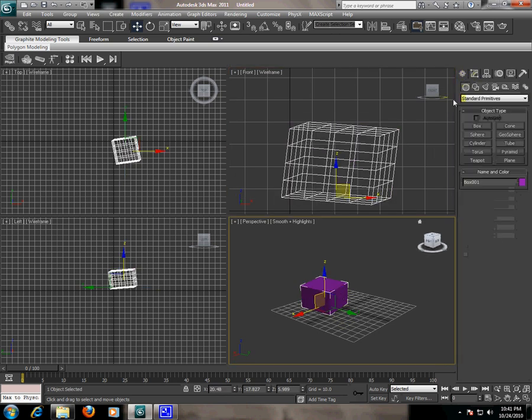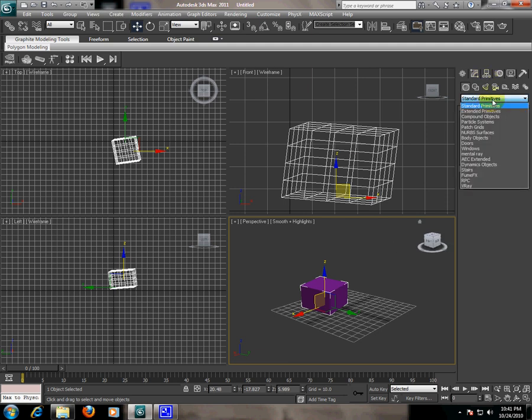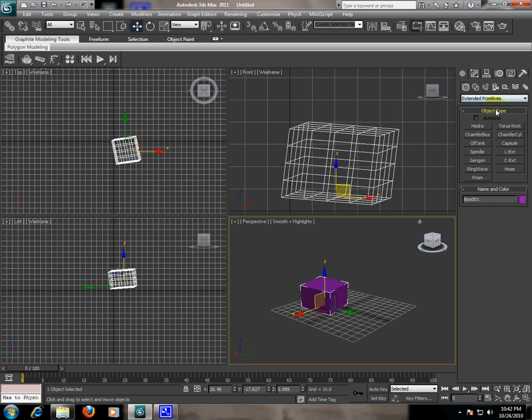And second, we have different more objects. Just drop down the tabs and select the extended primitives, and we have here different more objects like Hedra with different parameters.